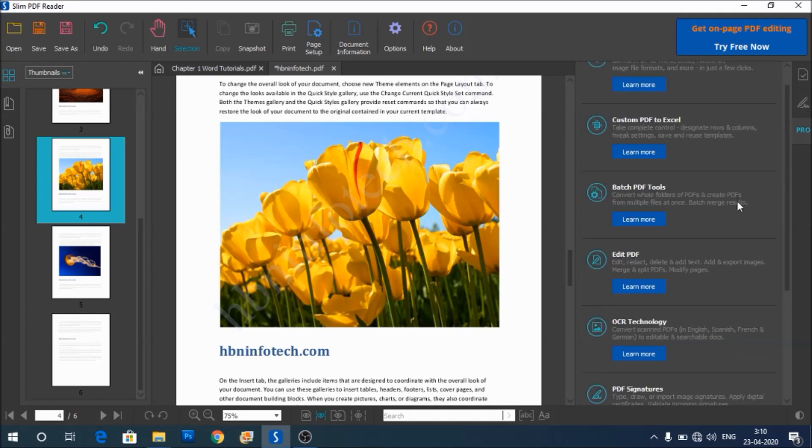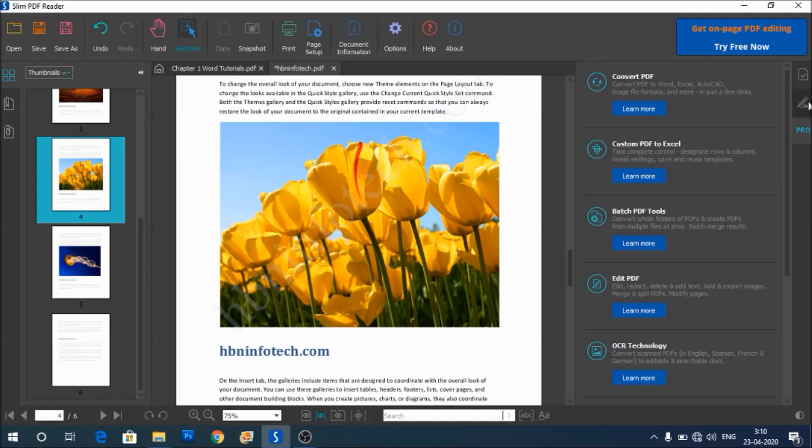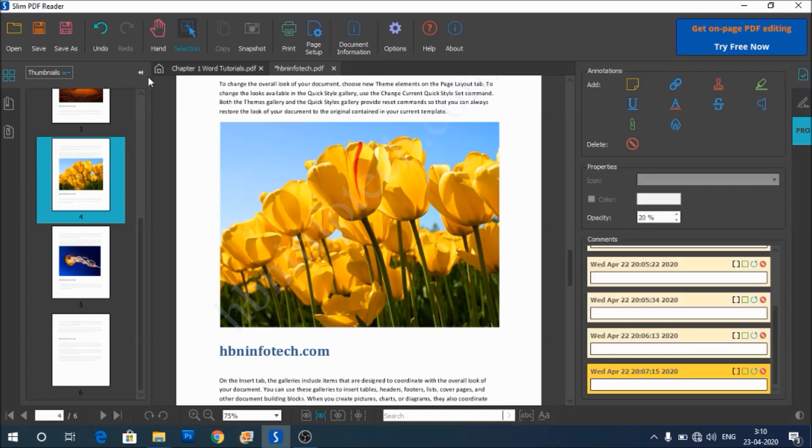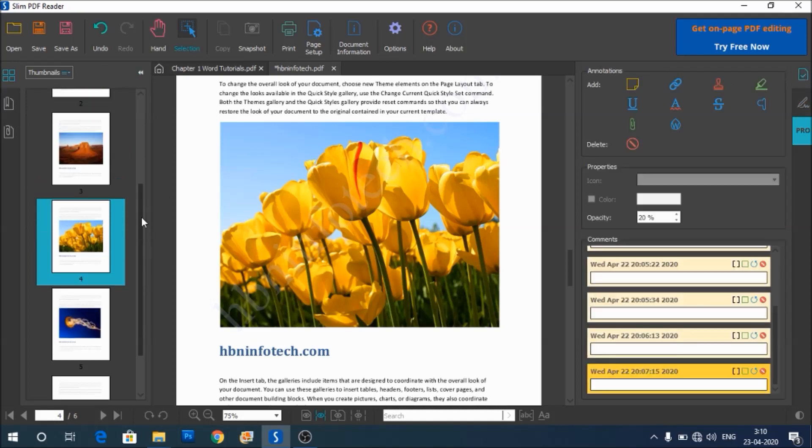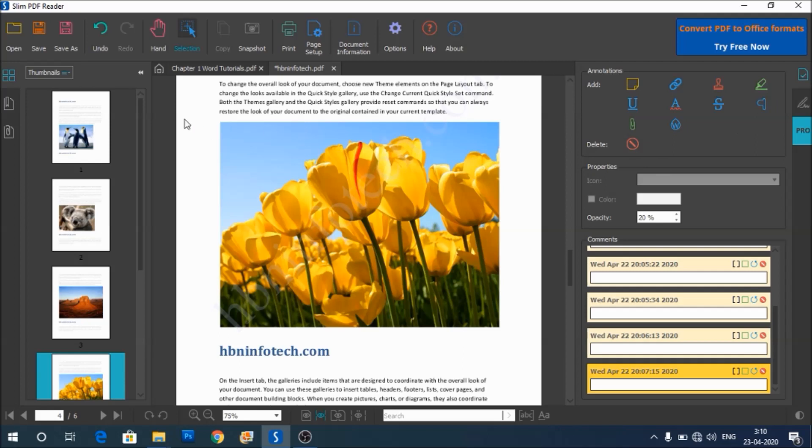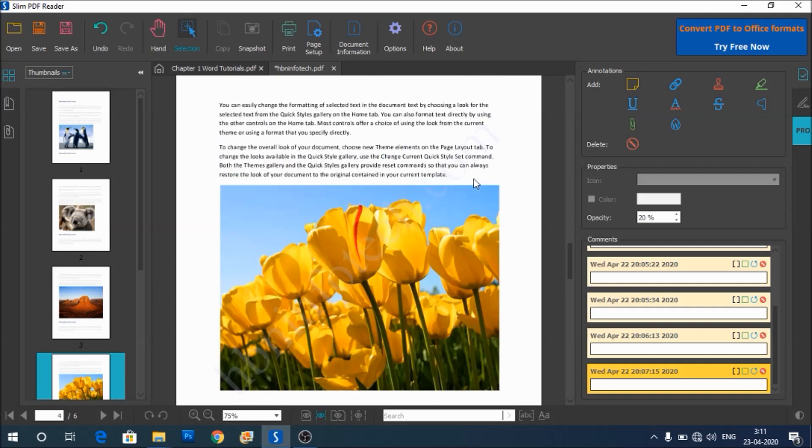The free version just lets you view the PDF documents, and also it lets you add annotations and do some small things like rotating, panning, taking snapshots, etc., and all that.